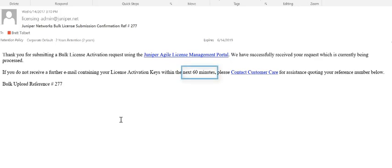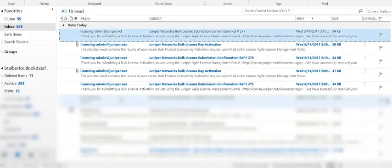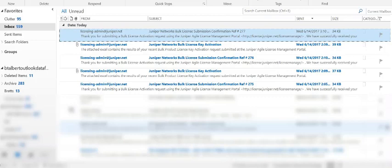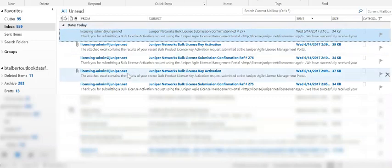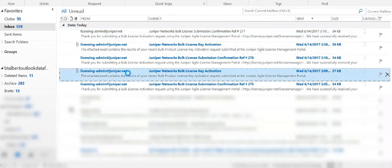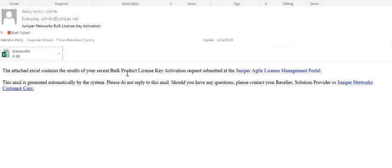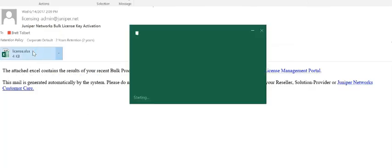It can take up to an hour, depending on the size of the bulk activation, for the actual license keys to be delivered to you. I have previously completed a bulk activation for demonstration purposes, and this is the hardware activation key delivery email that I received.